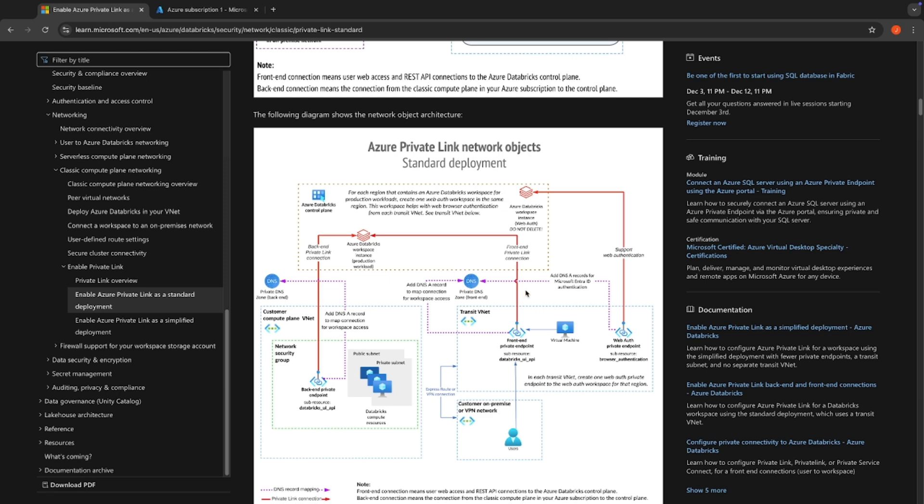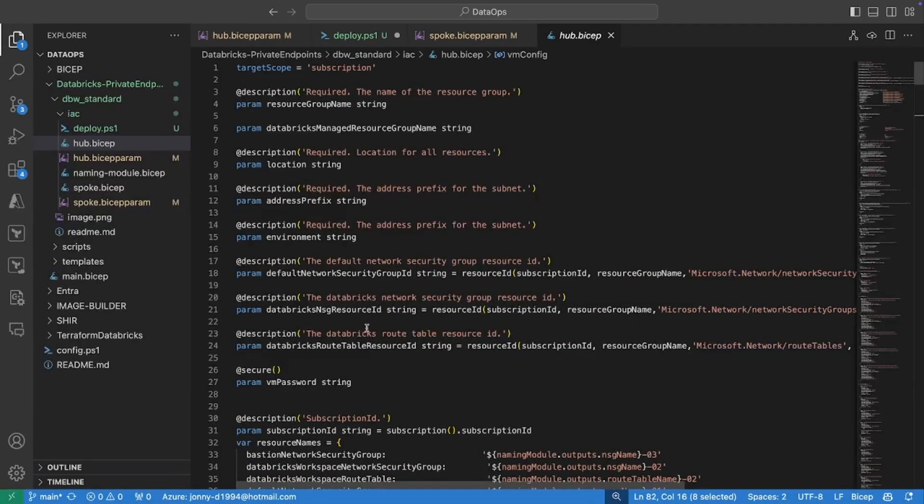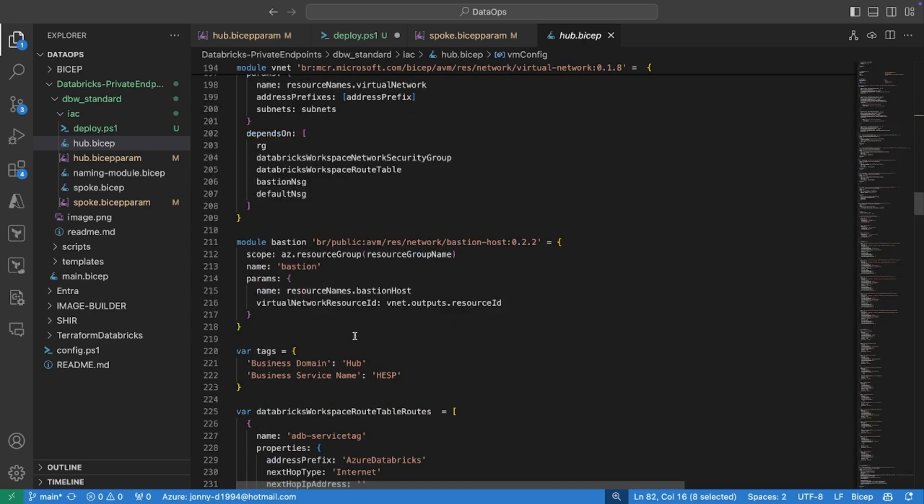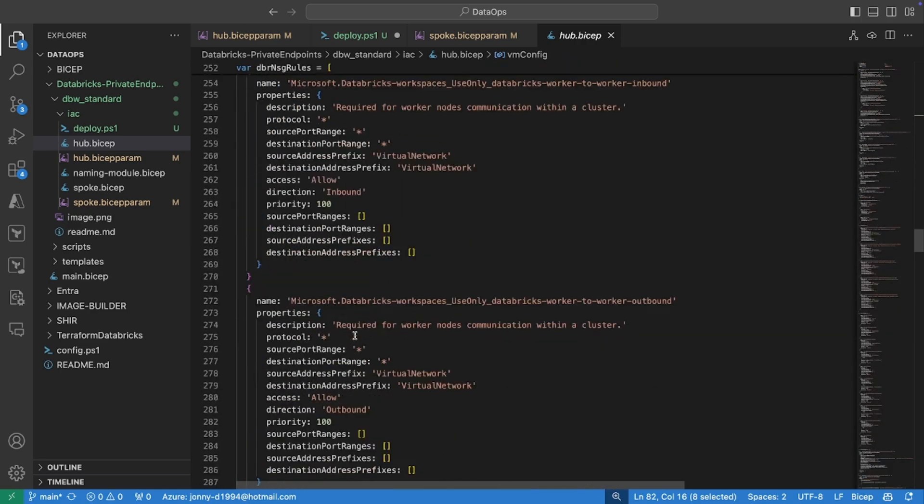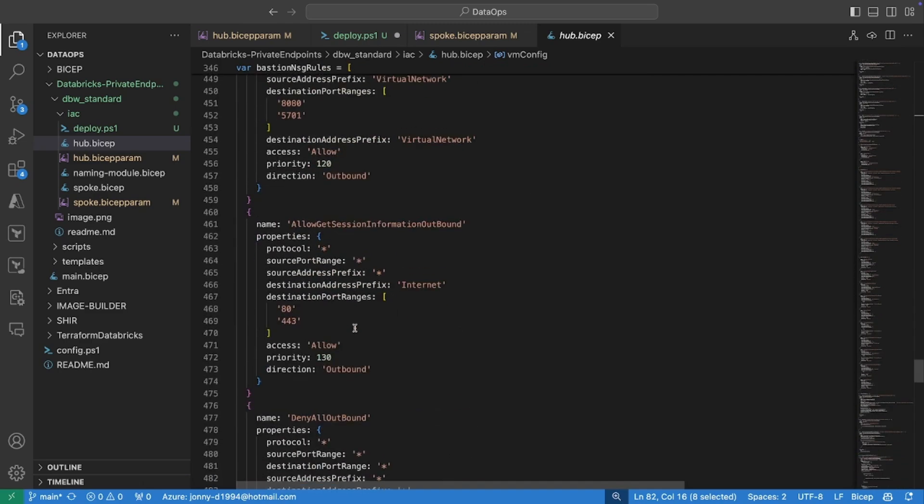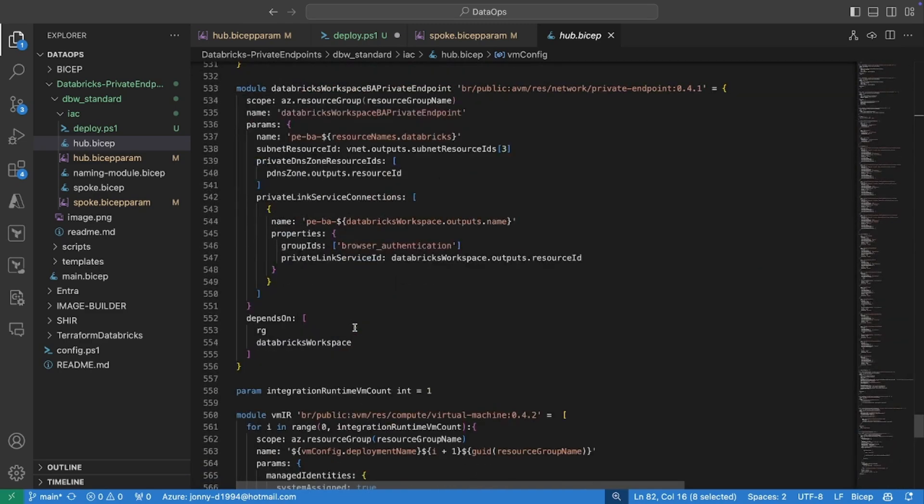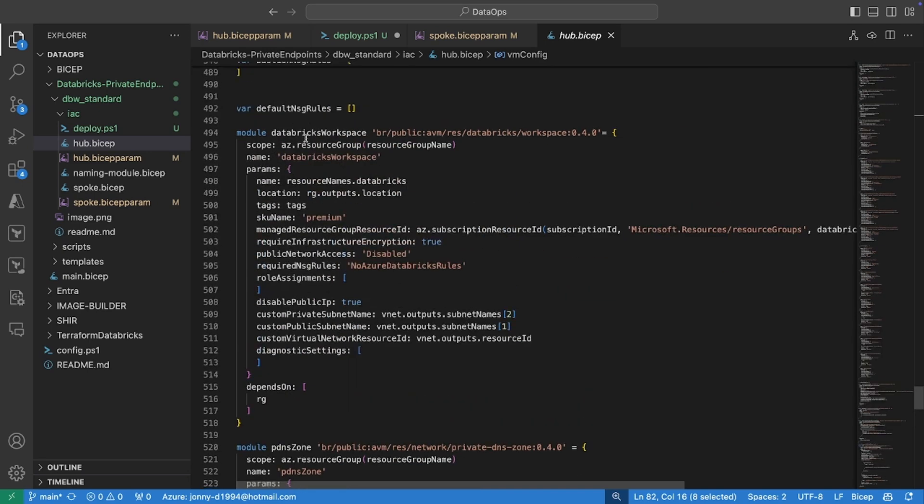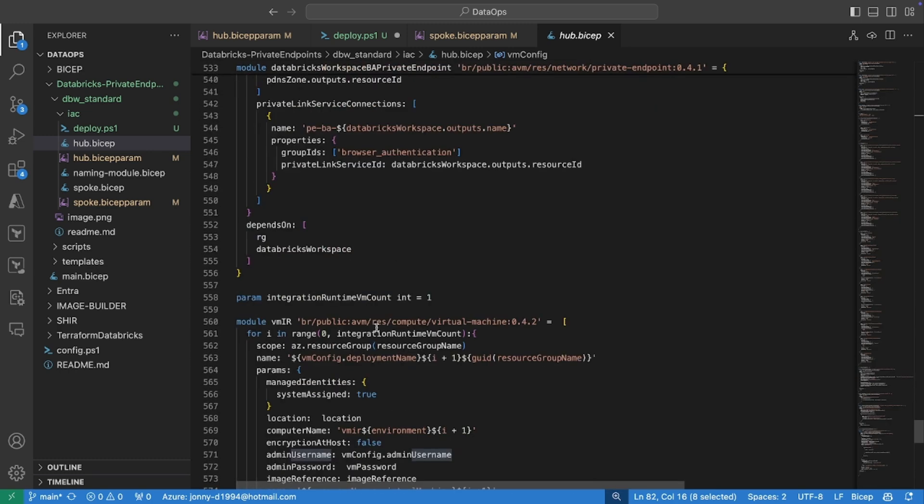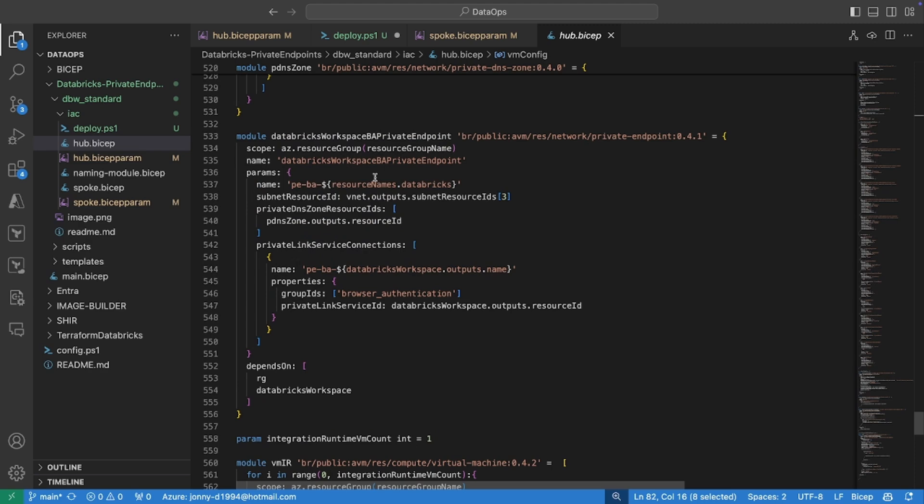We have a Databricks workspace that has this browser authentication private endpoint associated with that. Now, this browser authentication private endpoint is not associated to every single Databricks workspace. This is set at a region level. So you can only have one endpoint per region. And that is why we host this centrally within our hub network in order for our other spoke Databricks workspaces to leverage that. So that browser authentication private endpoint is to enable that single sign-on authentication for our Databricks workspace. And it is absolutely crucial in order for our Databricks to be accessible over the private endpoint. And that's exactly what we've got configured here. We've got our central Databricks workspace and that browser authentication private endpoint deployed to that here.